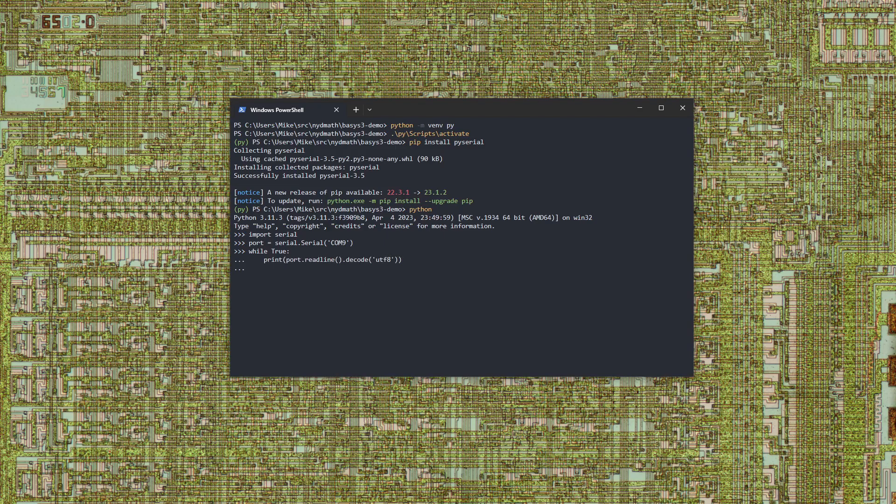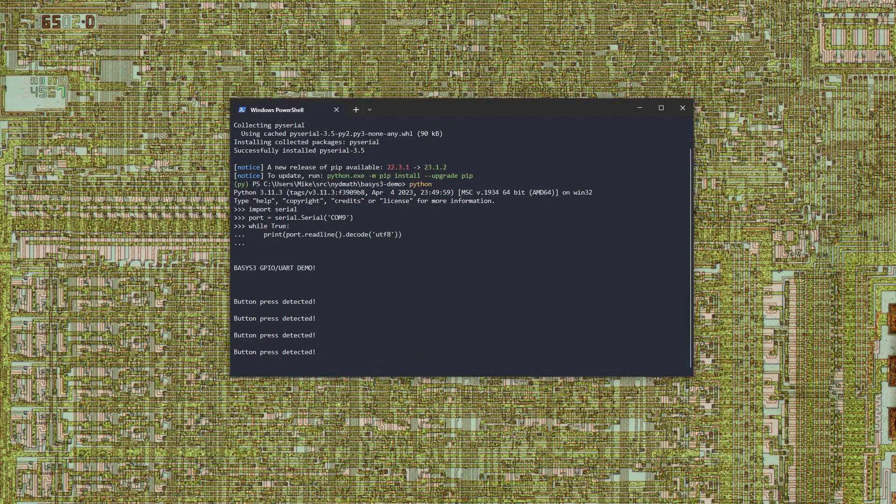Now you can see that push button presses send the same messages we saw in Putty. The extra white space comes from carriage return characters that are displayed differently in the Python console.